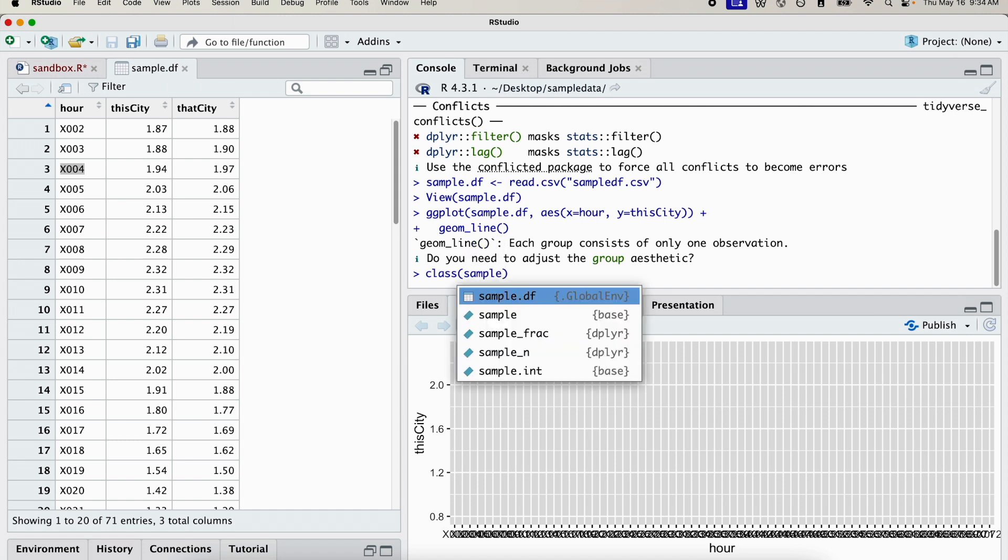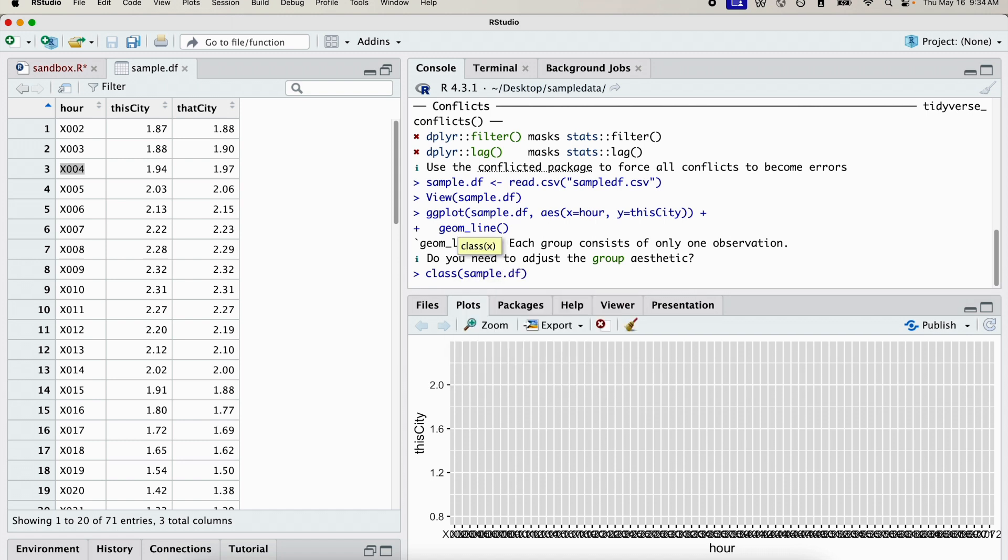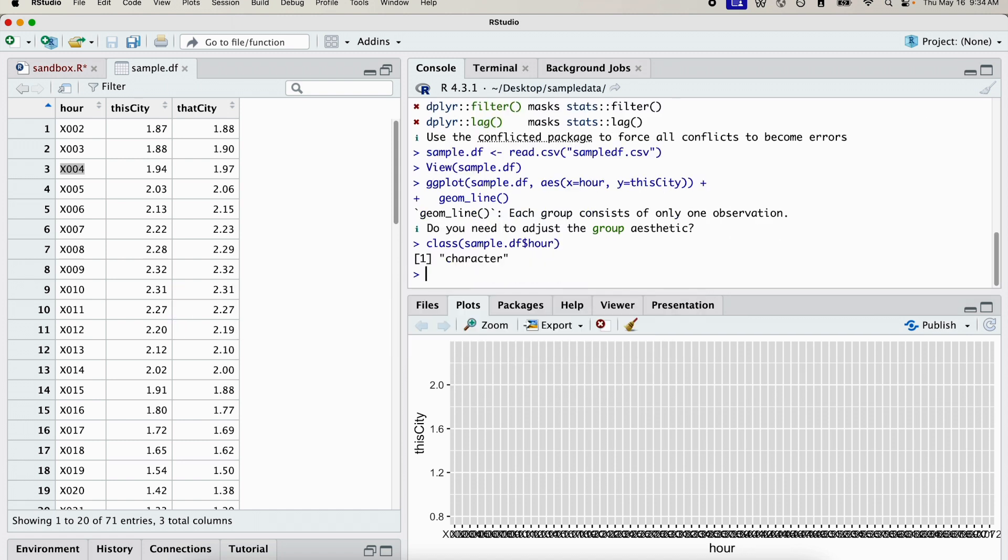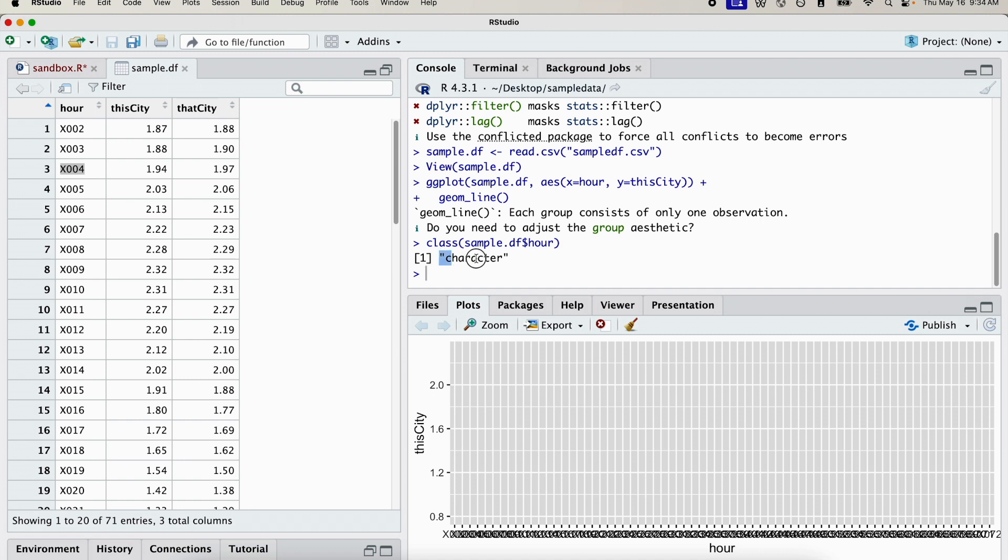So we do sample_df, and we can check the type of variable that we're working with. You can see it's a character variable, and we need a numeric variable.